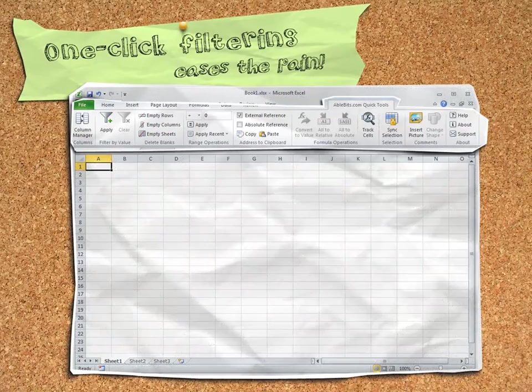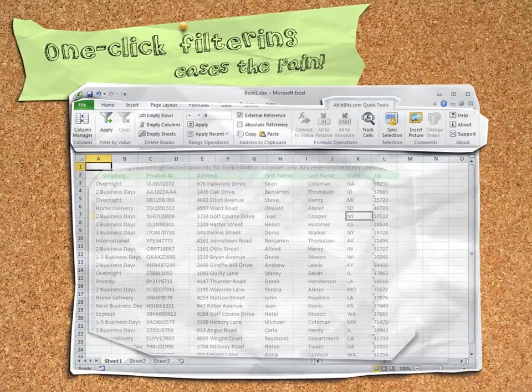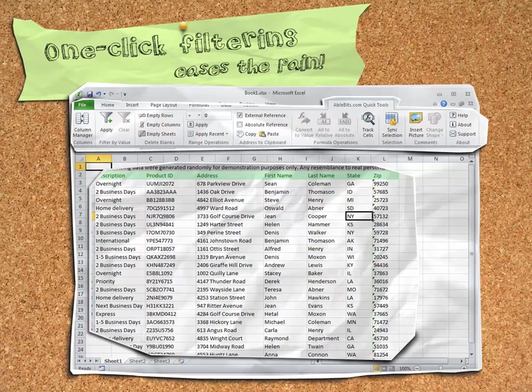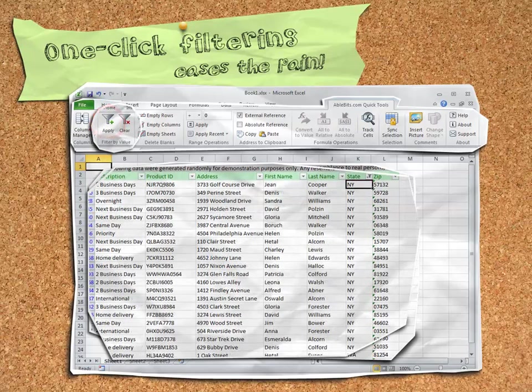Filtering by value is also a task that requires far too many clicks. But with Quick Tools, all you need to do is click the cell containing the value you want to use as a filter, and click Apply. With only a single click, Quick Tools applies the filter.